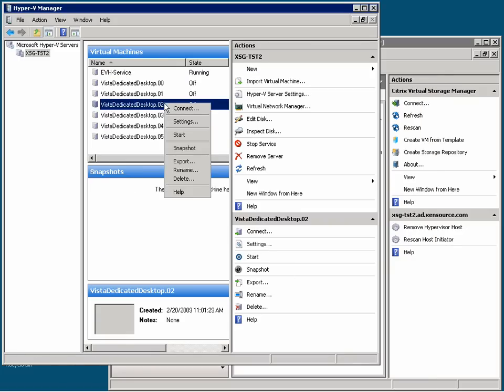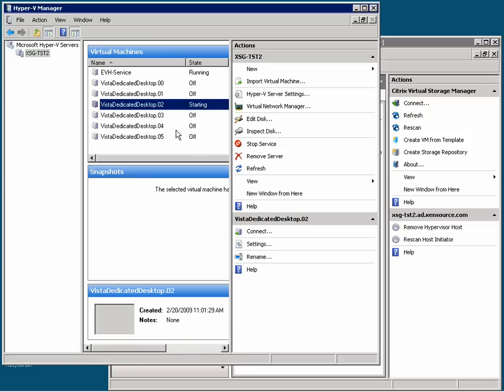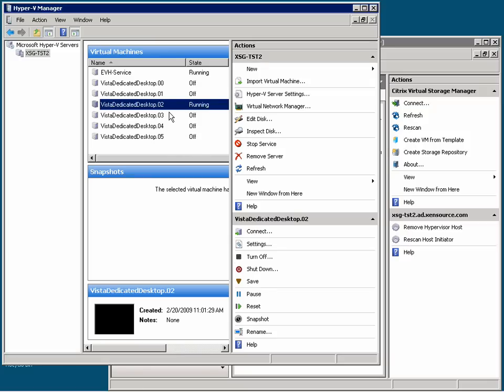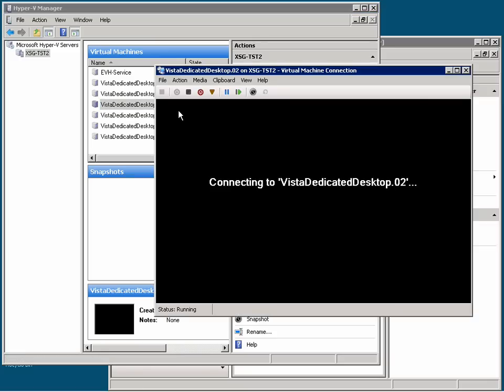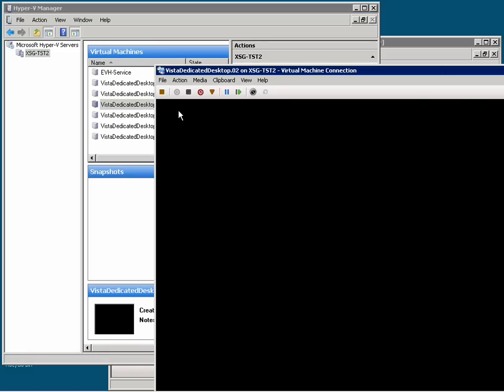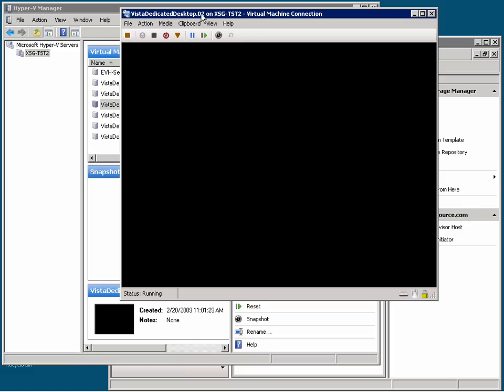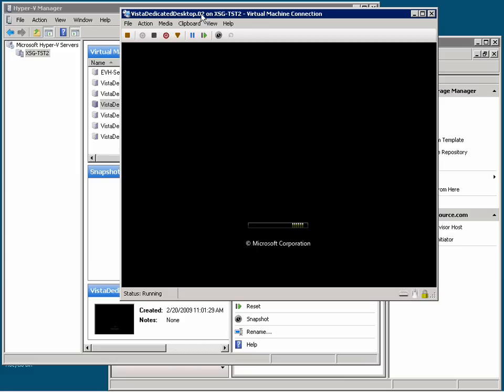And now we can start up one of these virtual desktops, connect to it, and we'll see Vista starting to boot up. StorageLink technology not only makes the complex provisioning operations simple, it also allows you to quickly take backups of your virtual machines using the snapshot backup capabilities of your storage arrays. This results in zero impact to your storage fabric and minimal storage usage.